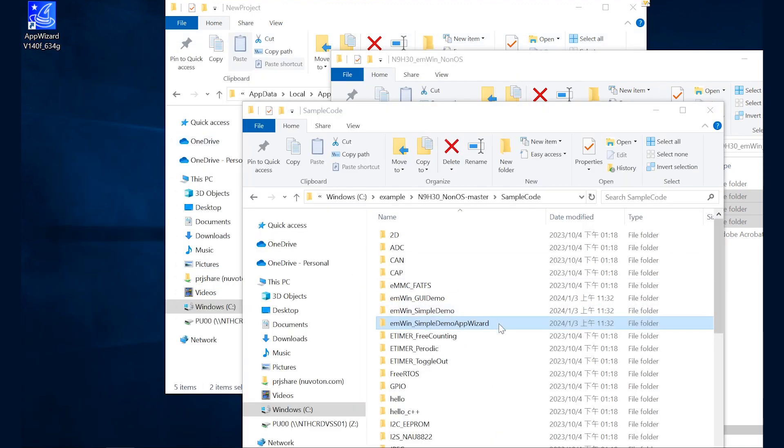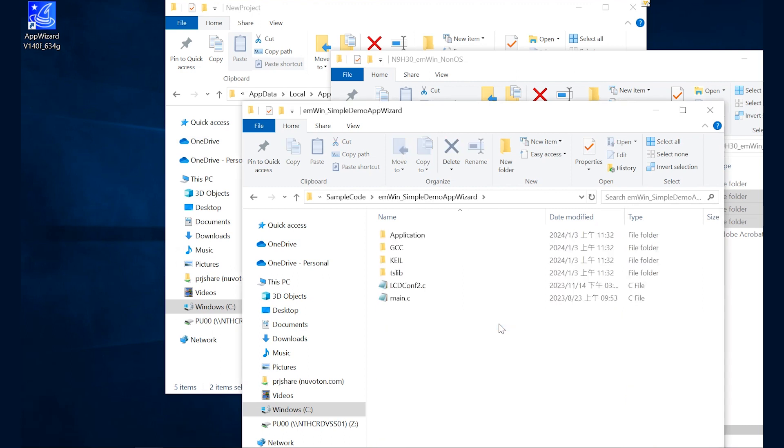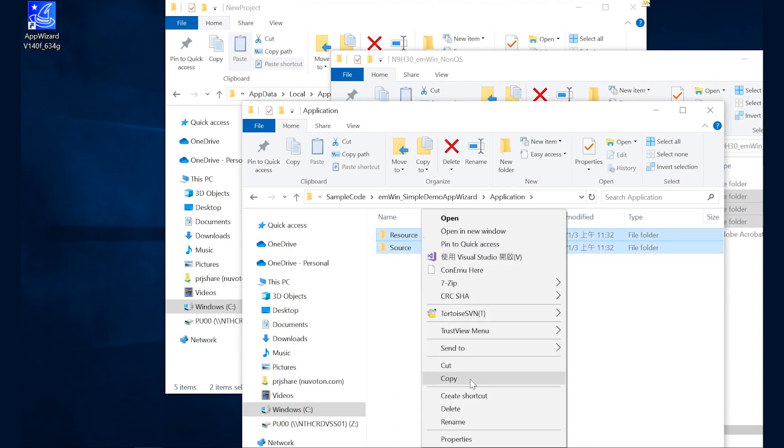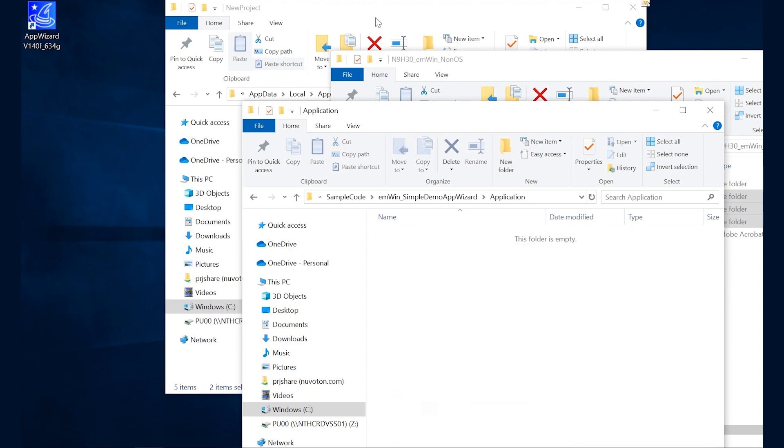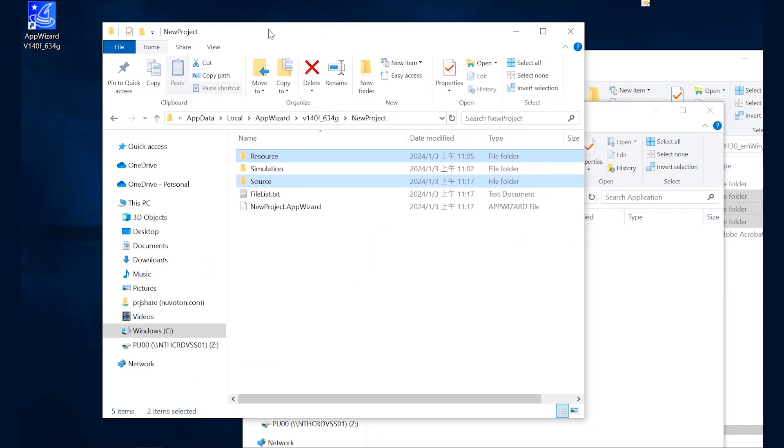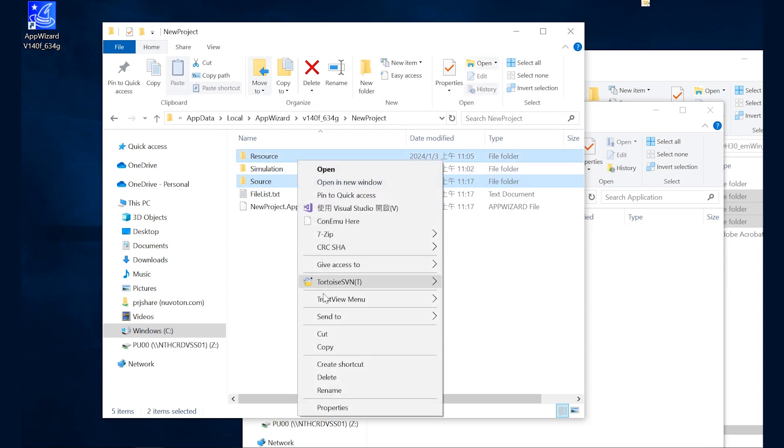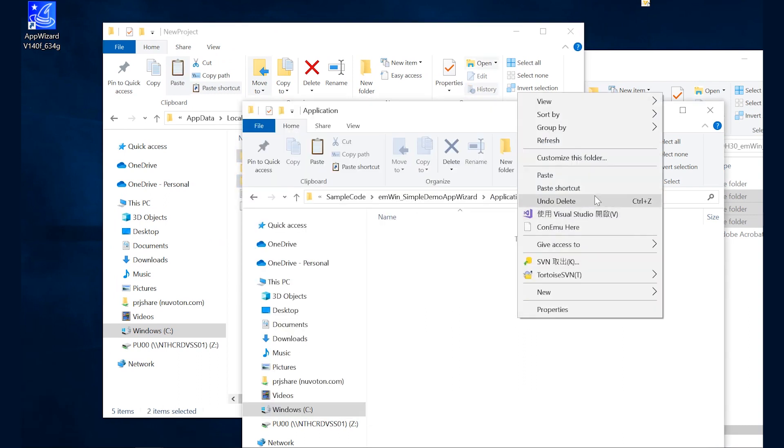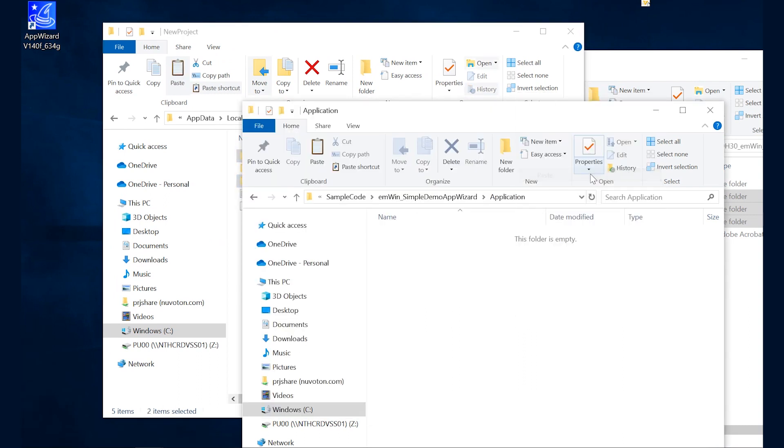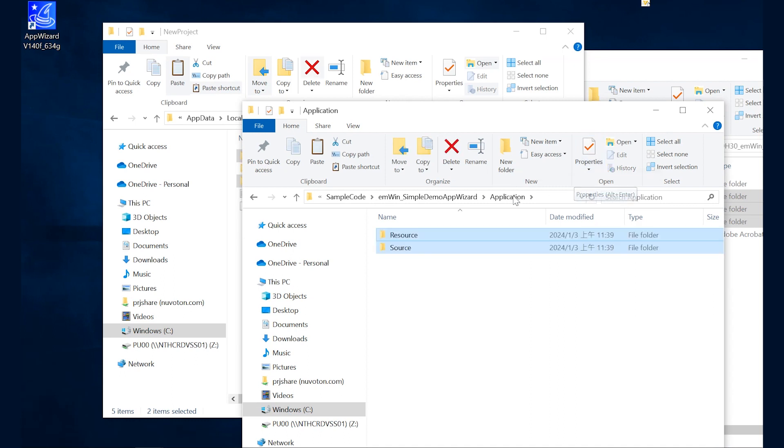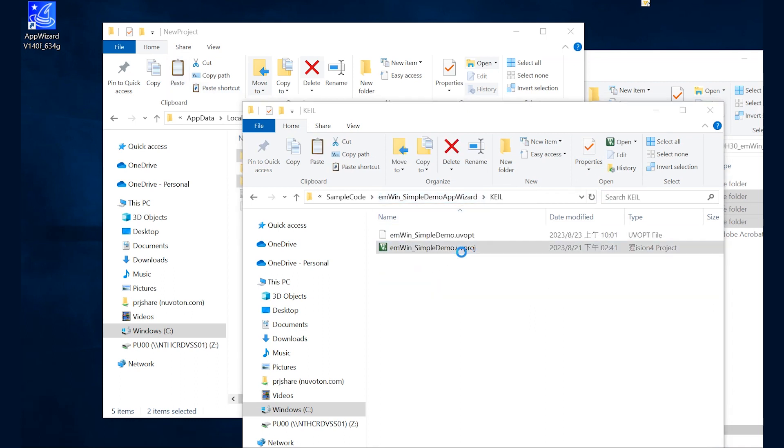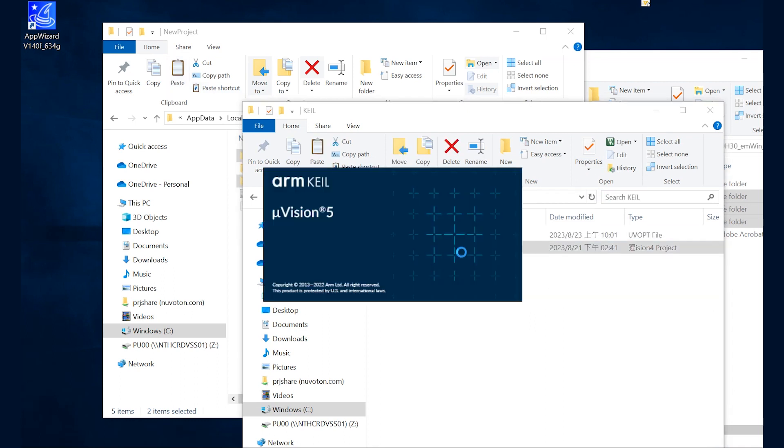Then open the example code folder, EMWIN simple demo API reader. Enter the application folder and delete the contents. And copy the contents of folders source and resource of the GUI project that you want to deploy to the application folder. After the files are prepared, go back to the previous level and enter the Keil folder to open the example code.